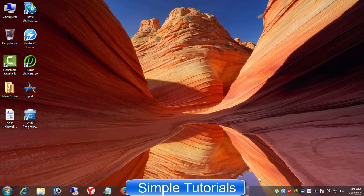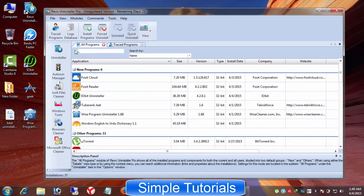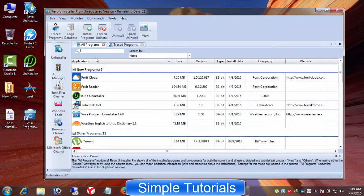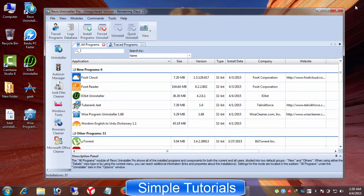Revo Uninstaller. Revo Uninstaller is my favorite one. I have been using it for ages and I am very pleased with its scanning ability of finding out harmful leftovers, registry items, and other things after uninstalling a software from Windows PC. Revo Uninstaller is a very simple, easy to use and best uninstall tool.